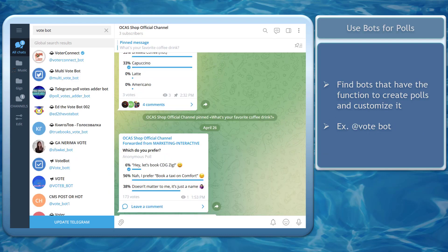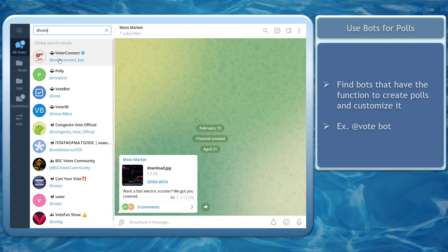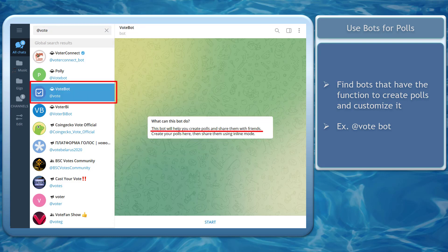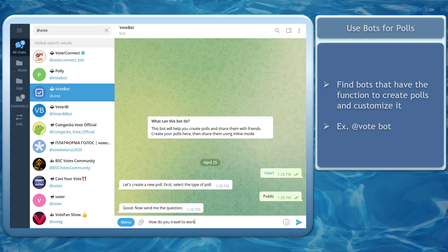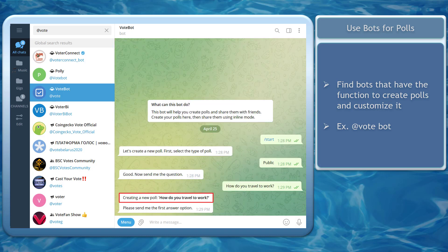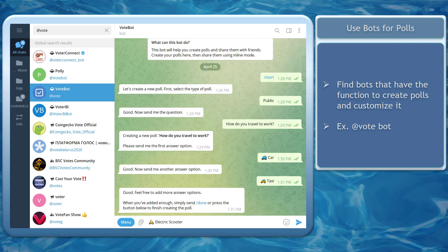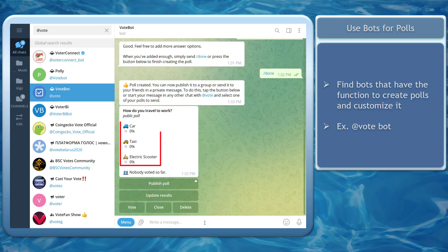Next, use bots for creating polls. You can find available bots that have the function to create polls, like Add Vote. When you search for this bot, you can see that it can help you start creating polls and share them with your friends. Click Start. Then decide if you want to use this poll to be public or anonymous. First, let's choose public. Then type in a question. This is the question for our new poll. Then type in the first answer option, then type in the second option. Now click Send. Keep on adding options here. Then type slash done to create the poll with the options. Now this is the poll we have created using this bot.